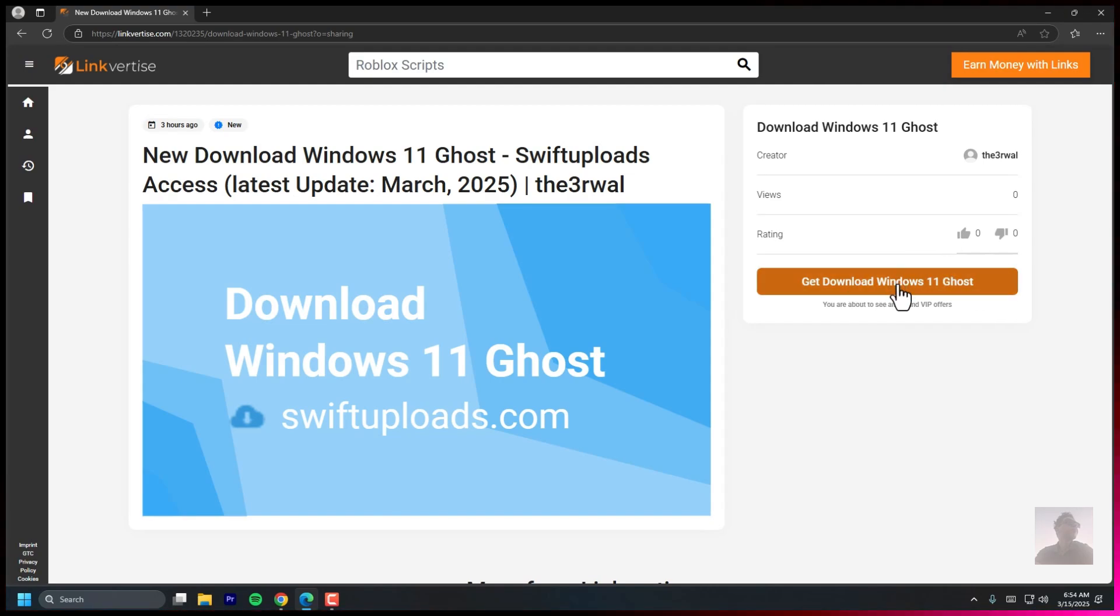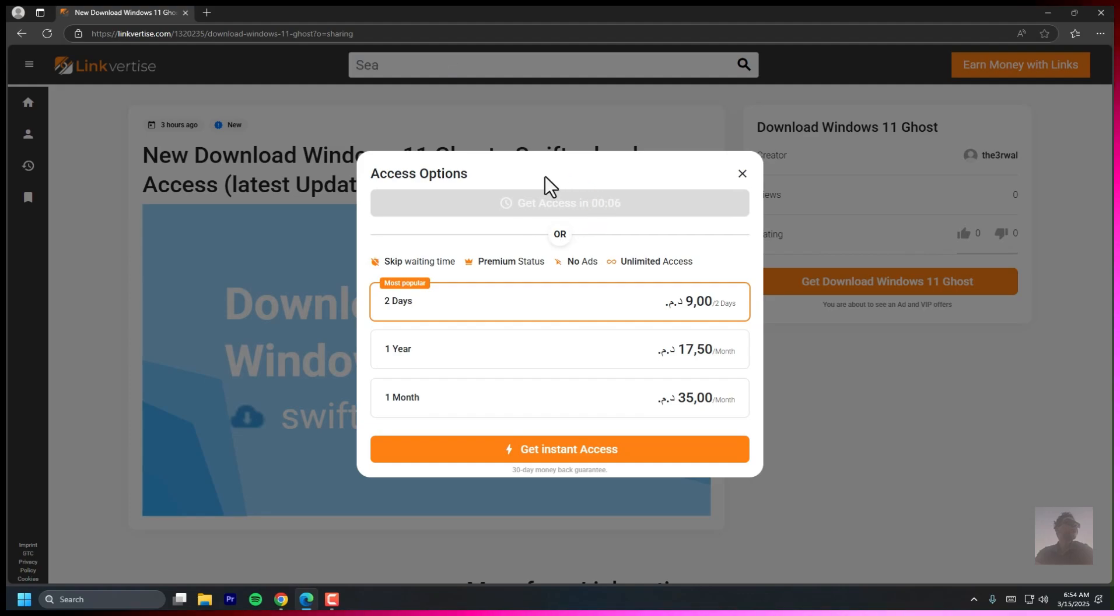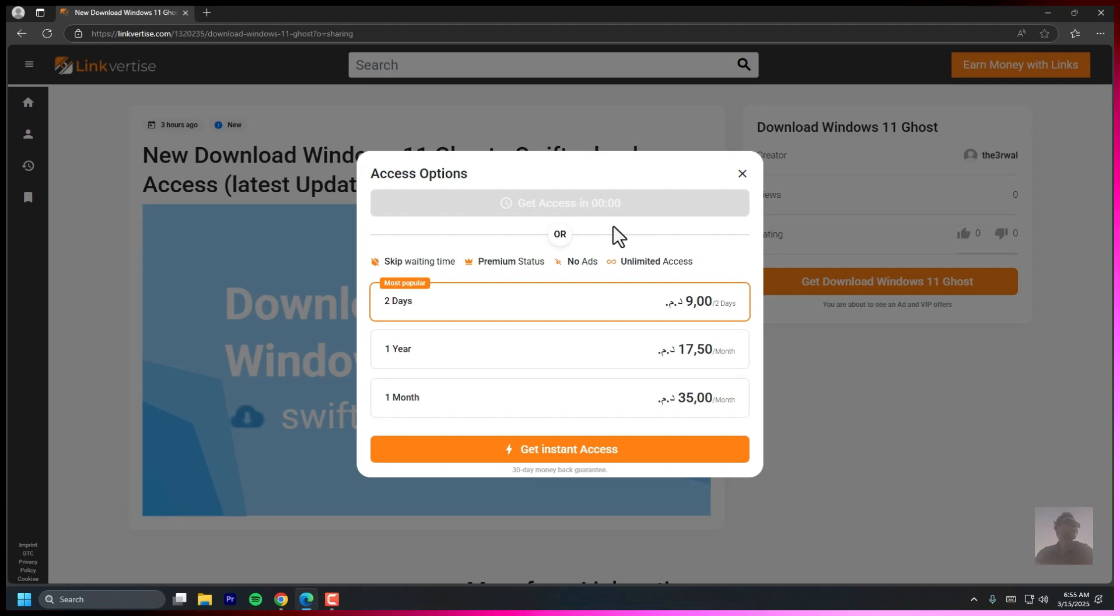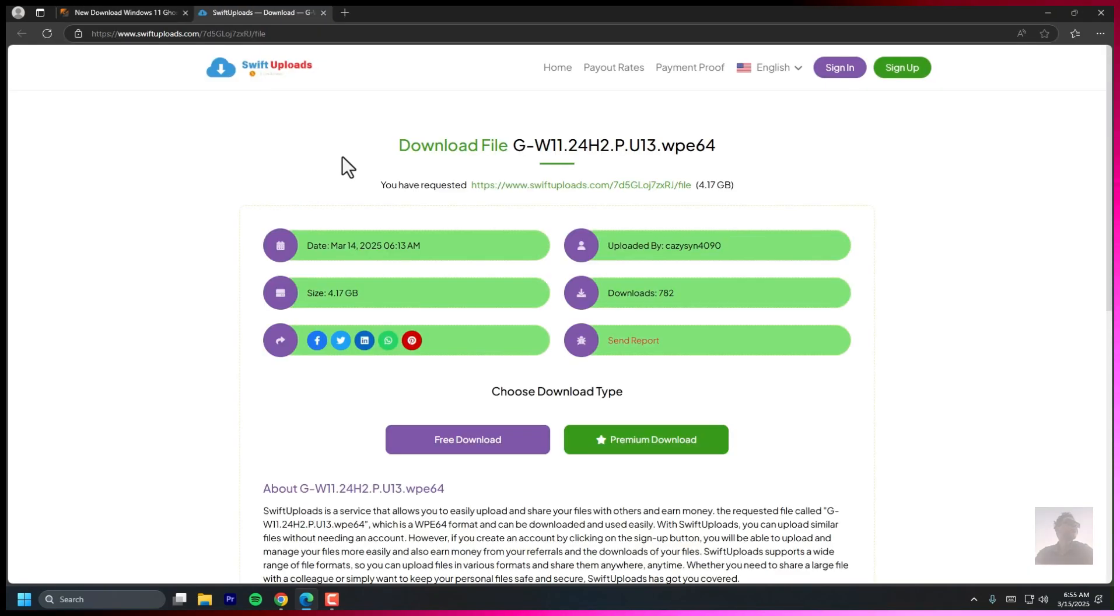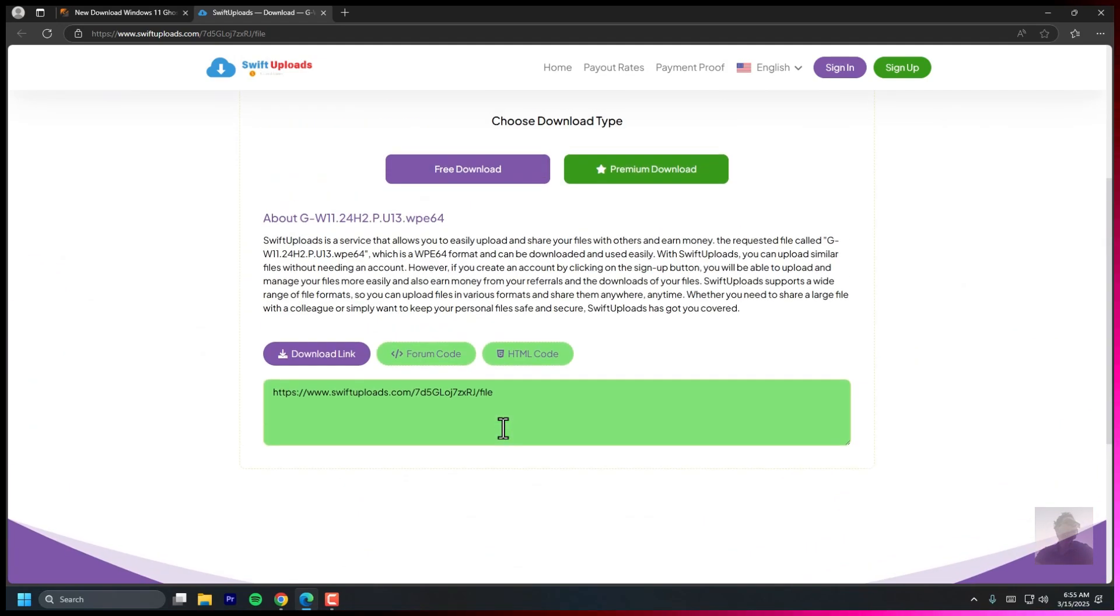Hey everyone, in this video I'll show you how to download and install Windows 11 Ghost Spectre, the ultra lightweight and optimized version of Windows 11. We'll cover everything from downloading the ISO to creating a bootable USB and doing a clean install. So if you're ready to speed up your PC, let's get started.